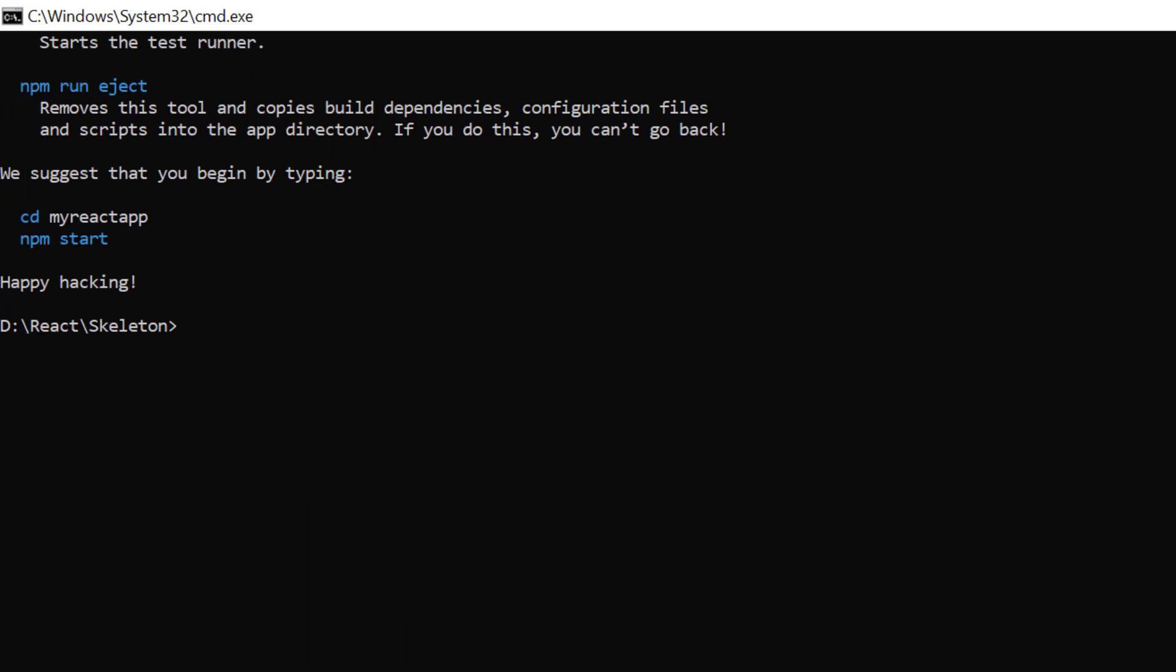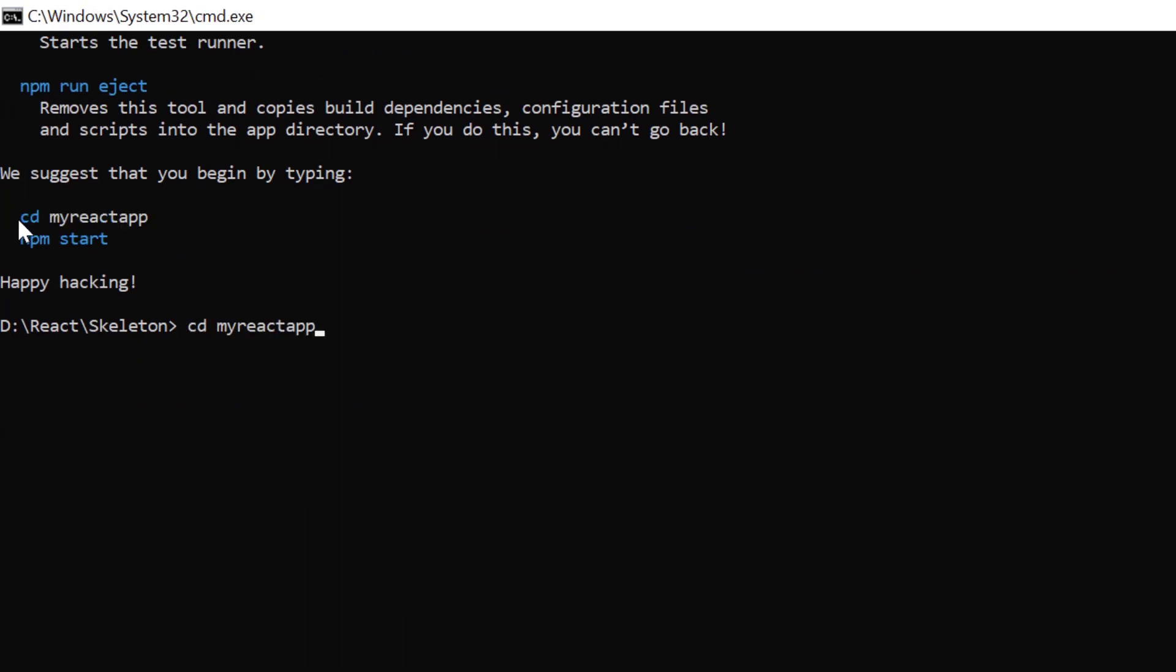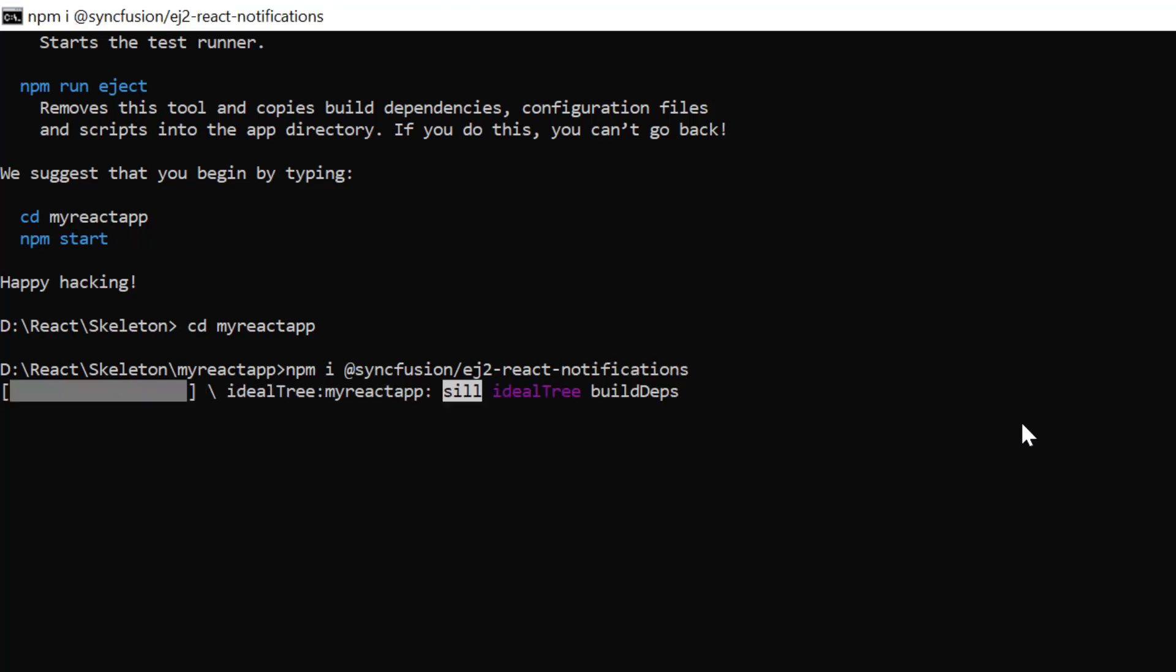Second, I navigate to the project location. And to use the skeleton component, run the command npm install, add Syncfusion EJ2 React notifications. Let's wait for the package to install.